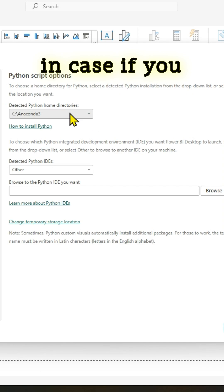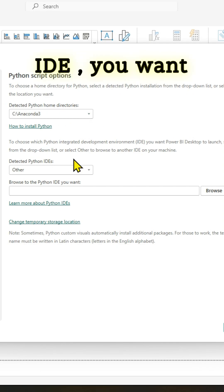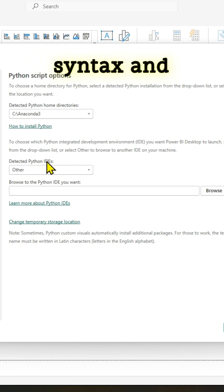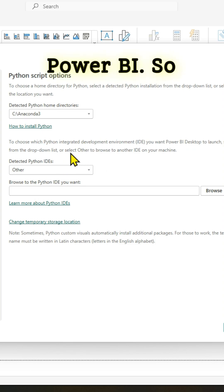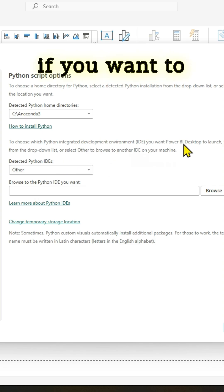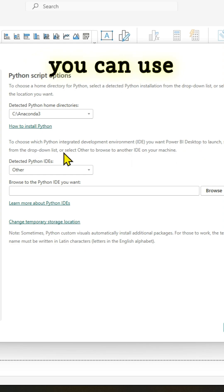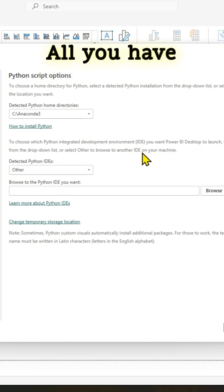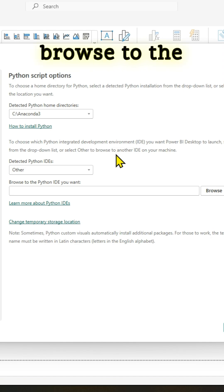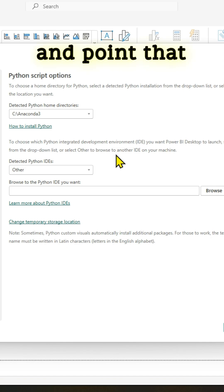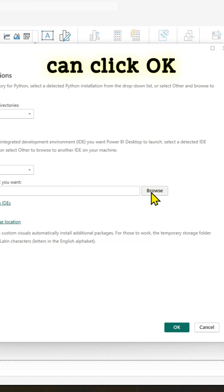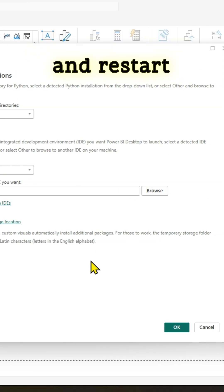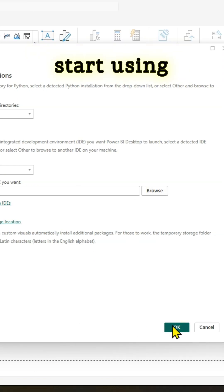Also, in case you need a Python IDE, you may want to use one because syntax and intelligence are not available in the Python scripting window in Power BI. All you have to do is browse to the Python IDE installation and point that directory here. Once you're happy with these two settings, you can click OK and restart Power BI desktop and start using Python along with Power BI.